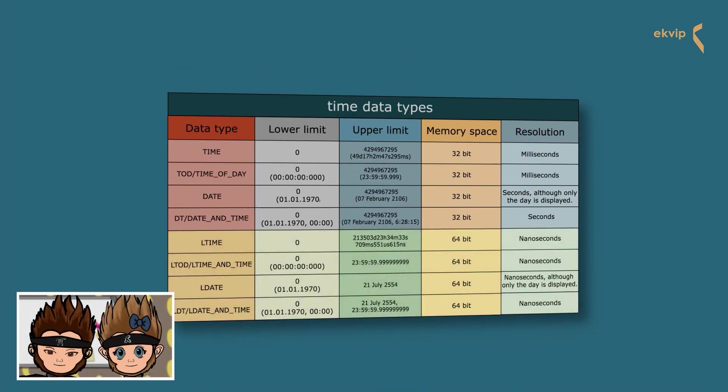On 64-bit platforms, all of these data types are available as longs: LTIME, LTOD, LDT, and LDATE. They occupy 64 bits of memory. With these data types, you can specify longer time periods. For example, the value range for LTIME also displays nanoseconds. Note that for the long date data types, except for LTIME, TwinCAT version 3.1.4026.0 or higher is required.